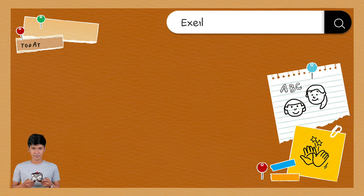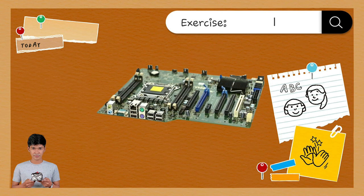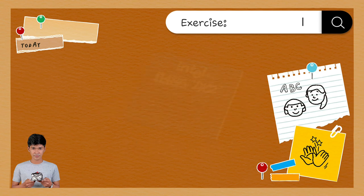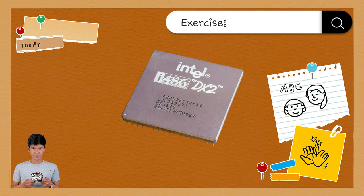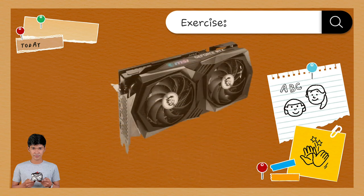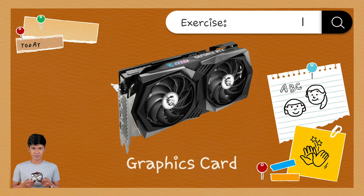I will show you some pictures and you guess what those pictures are. Yes, Adam — Motherboard, sir. Very good. Yes, Anna — CPU or Central Processing Unit, sir. Very good. Yes, Lely — Graphics card, sir. Very good, everyone.